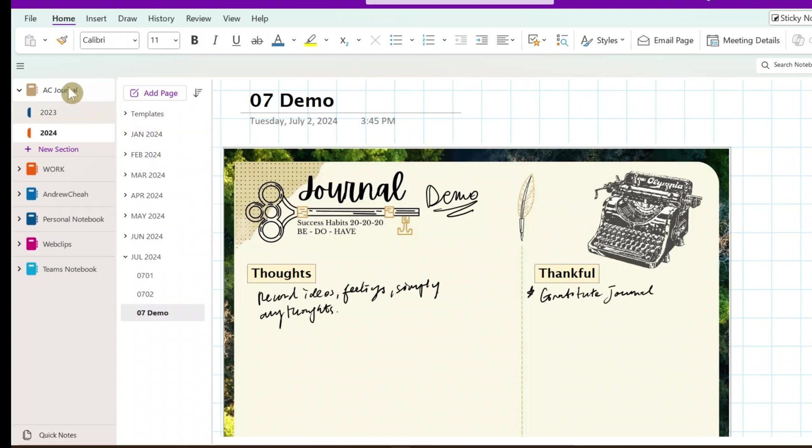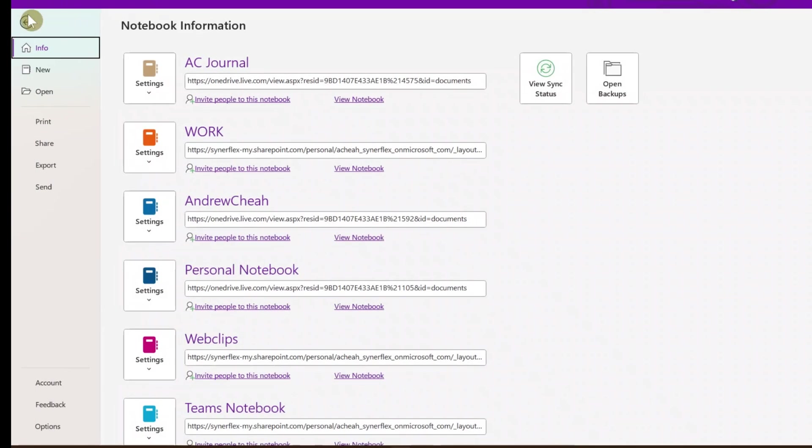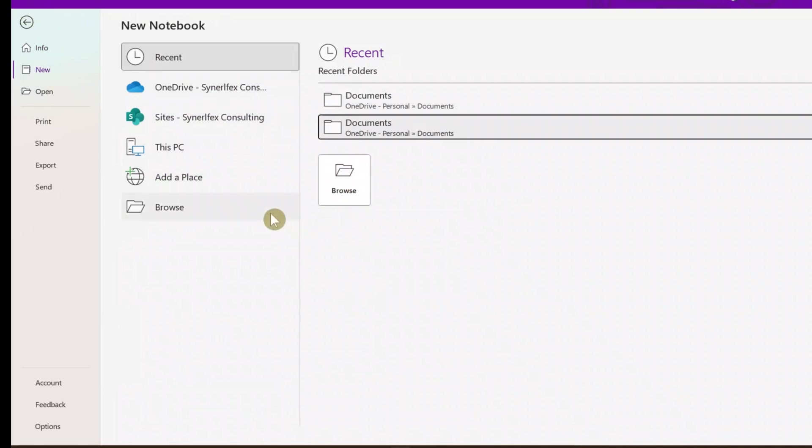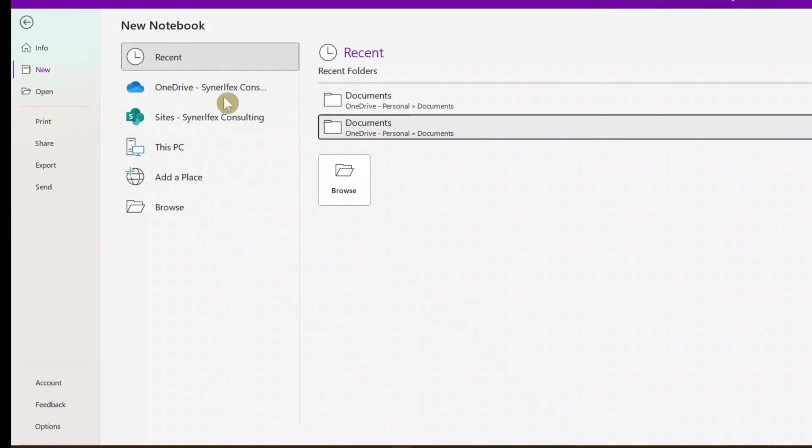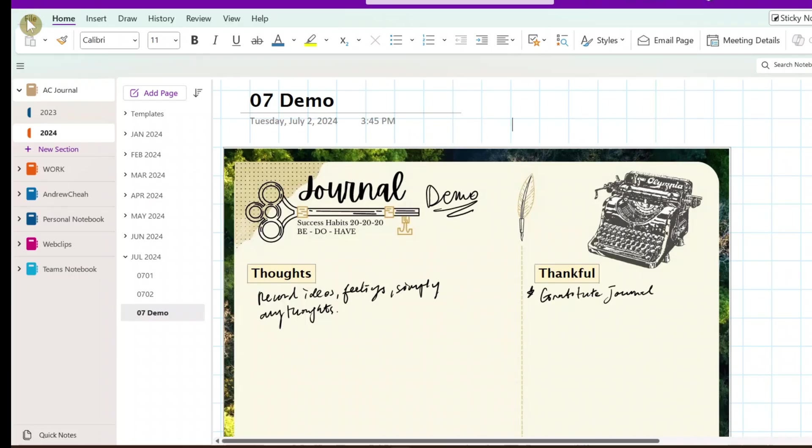So first thing you need to create this notebook. All you need is just go to file and then create new, and then you just select where do you want to save it. Usually it will go to the default, your OneDrive, and then you just create it.